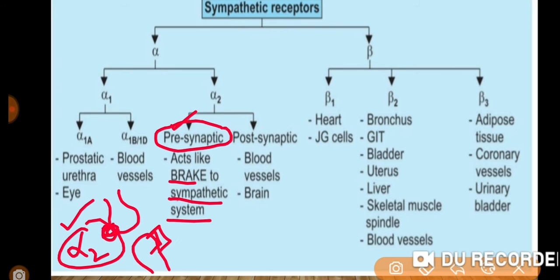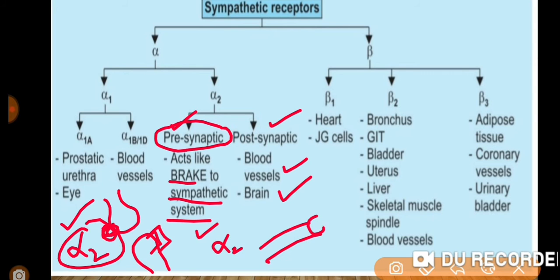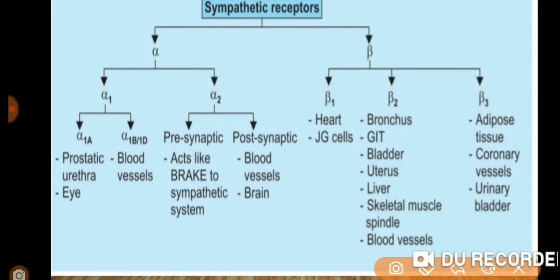Alpha-2 post-synapse receptors are located in blood vessels and the brain. Beta receptors: beta-1 is located in the heart and juxtaglomerular (JG) cells. Beta-2 is located in the bronchus and lungs.